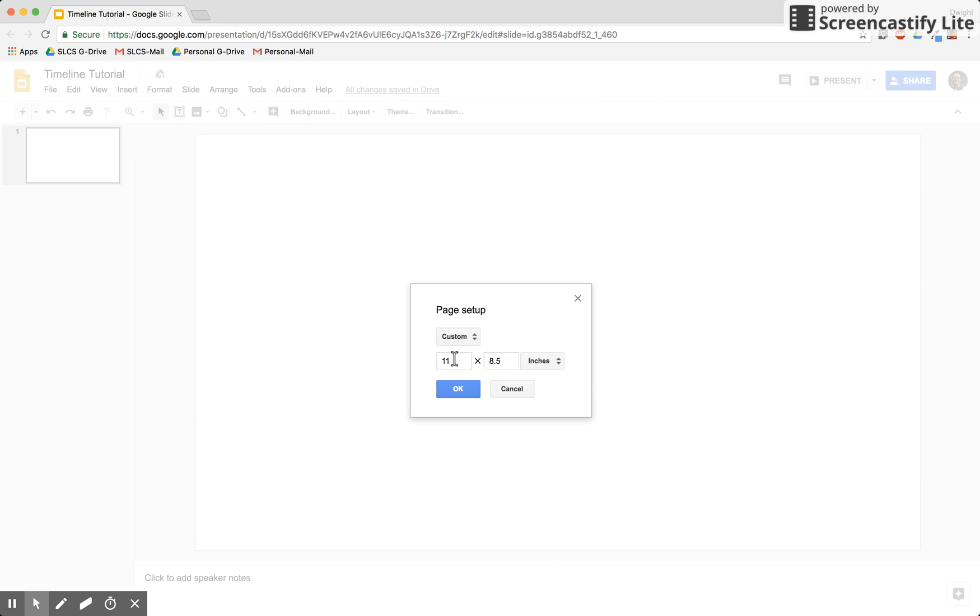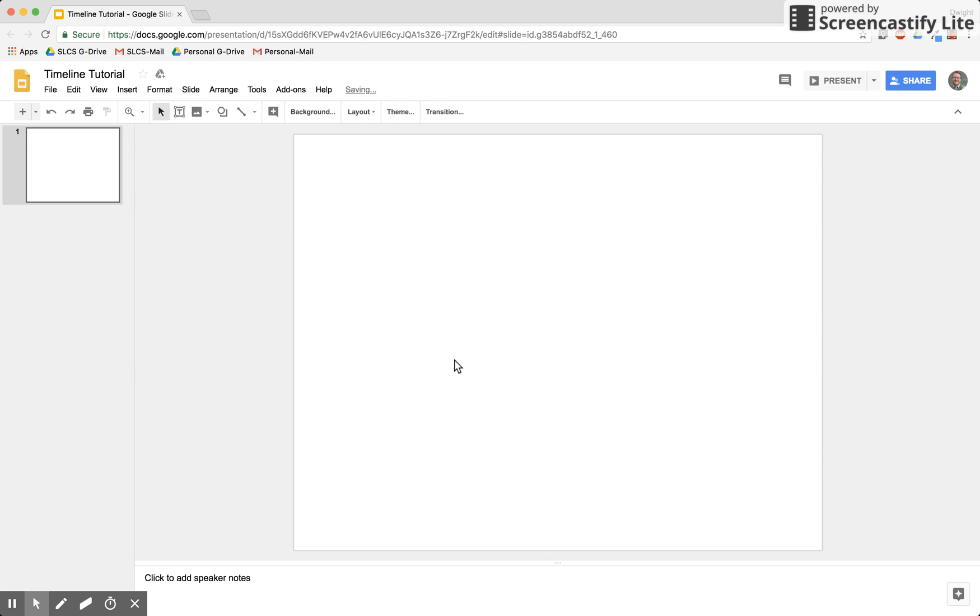That's normal size printer paper. Keep it in the landscape position for ease of use. Now let's get to adding that timeline.